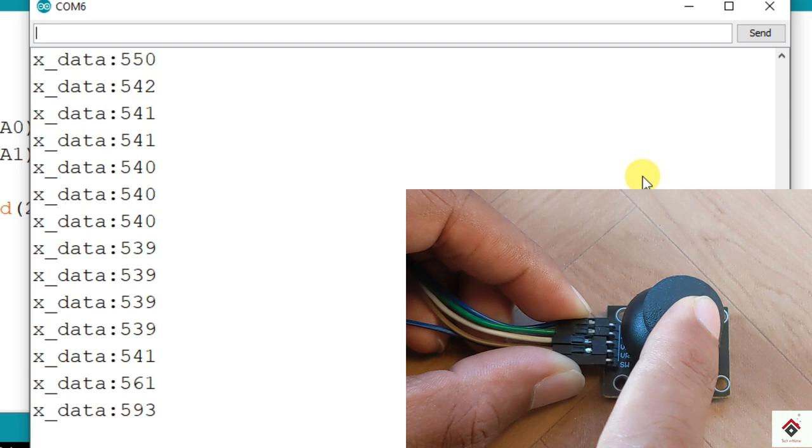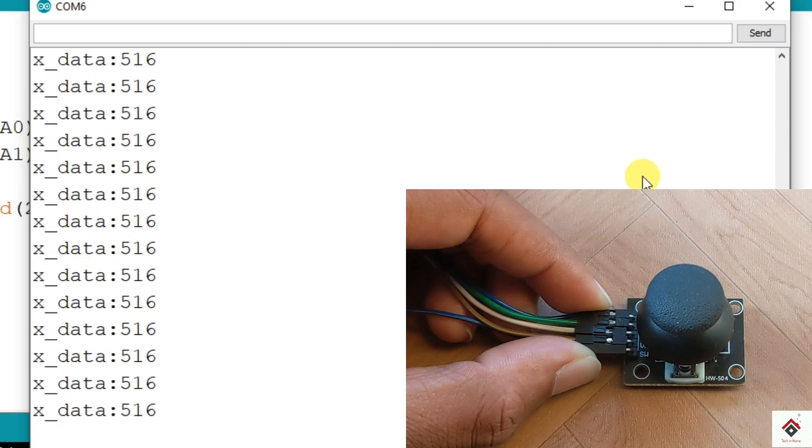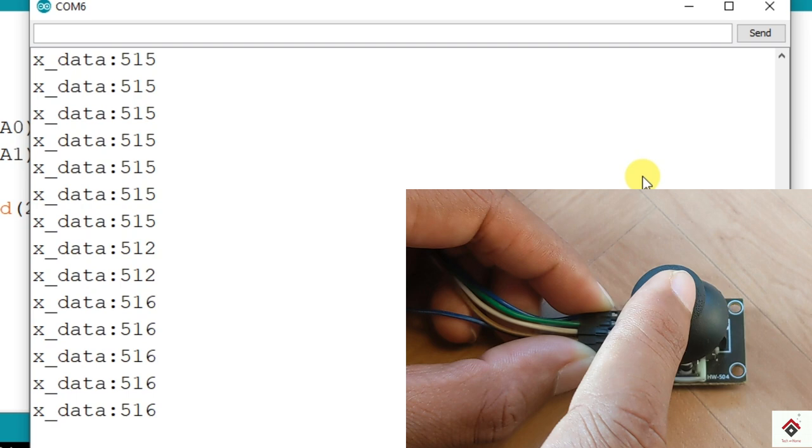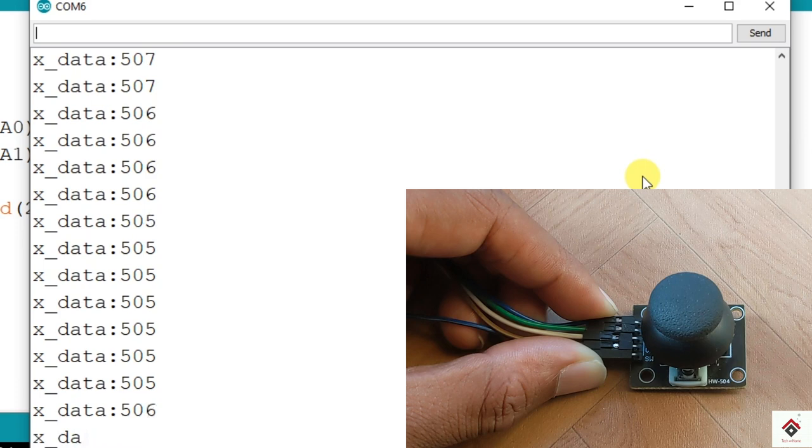So if I take it to the right, the values are increasing. It's going up to 1023. And if I leave it back, so it's around 500 again. And going towards left, it's going till zero.